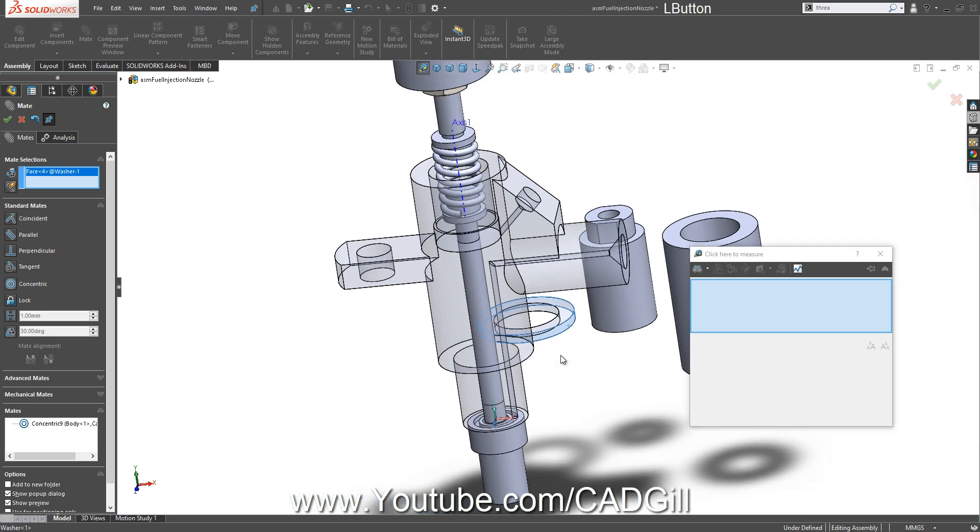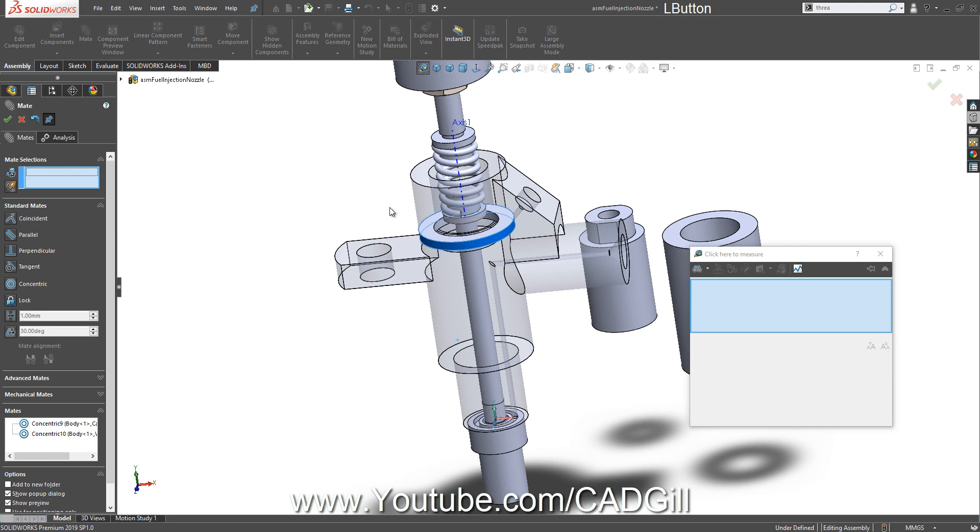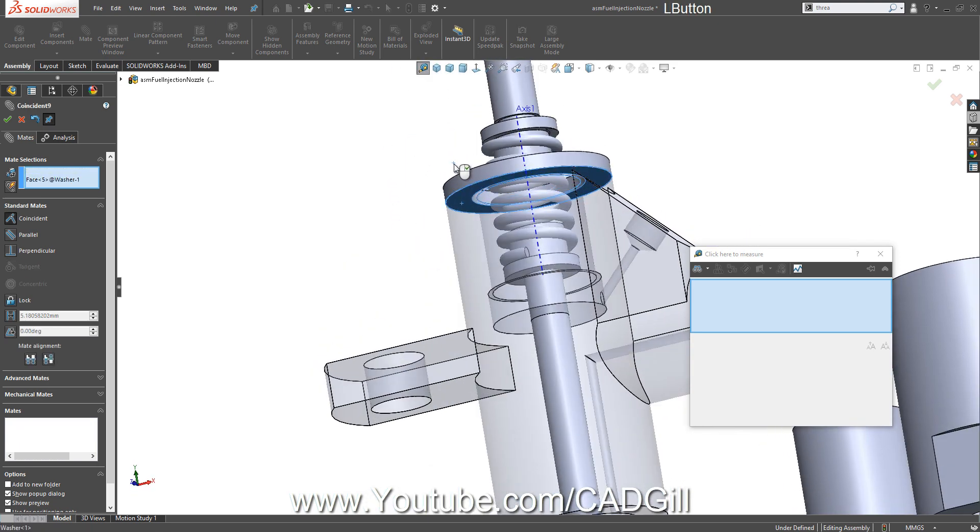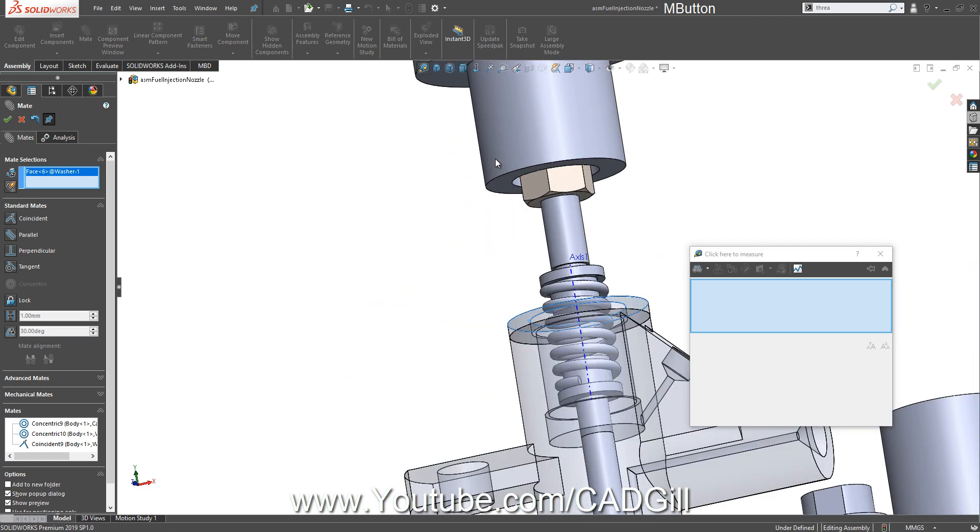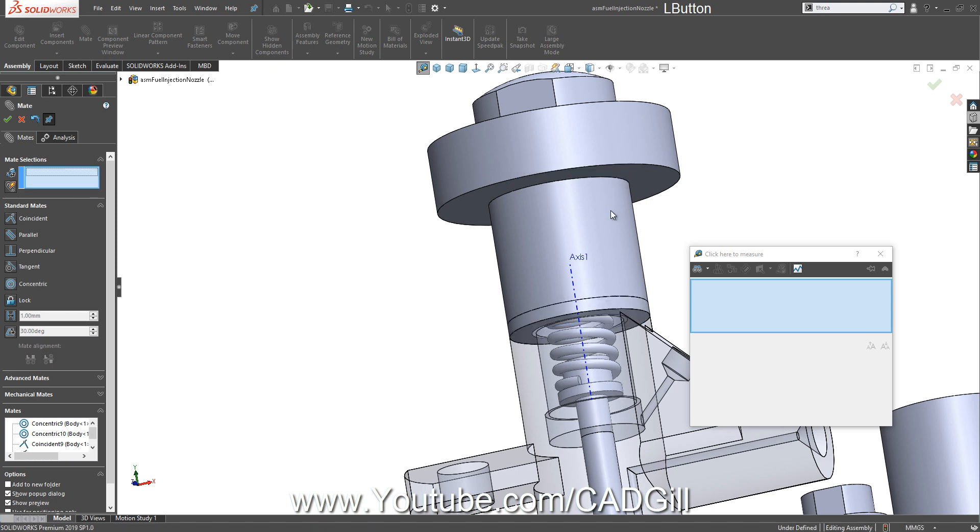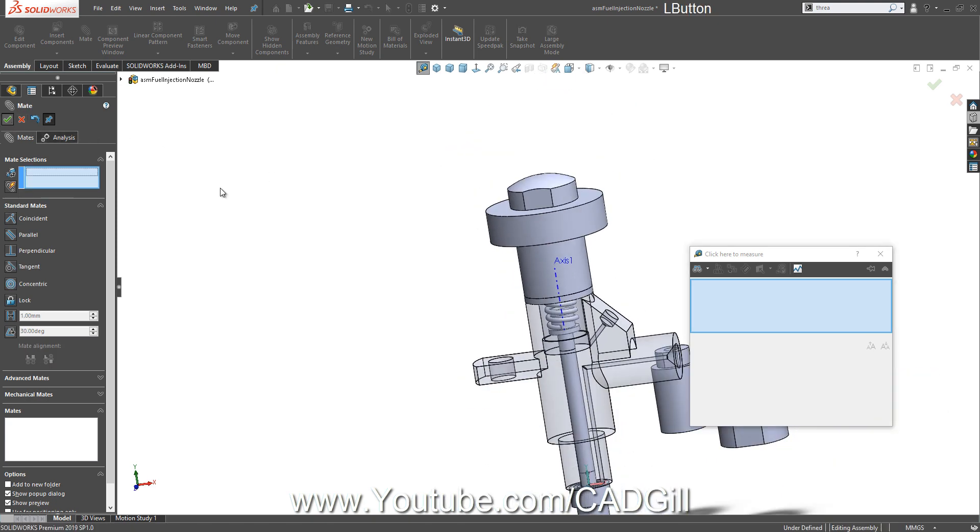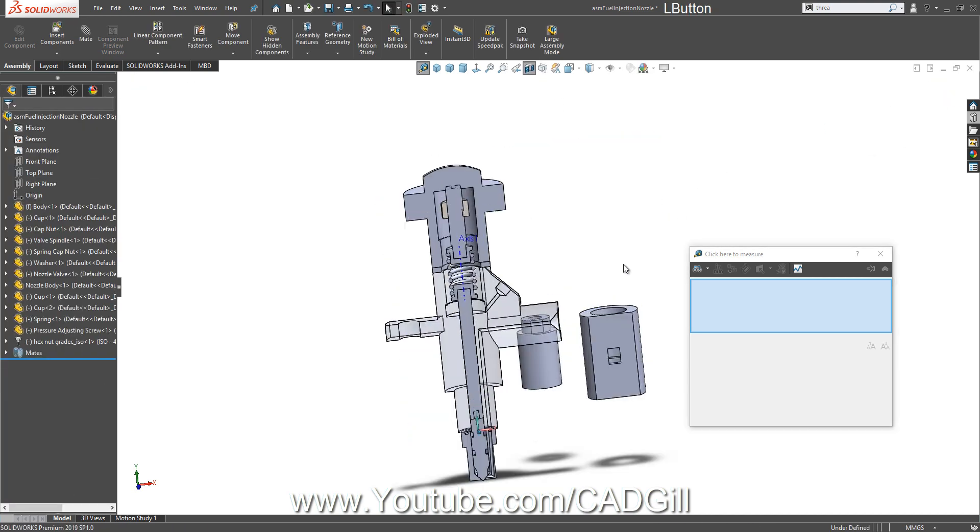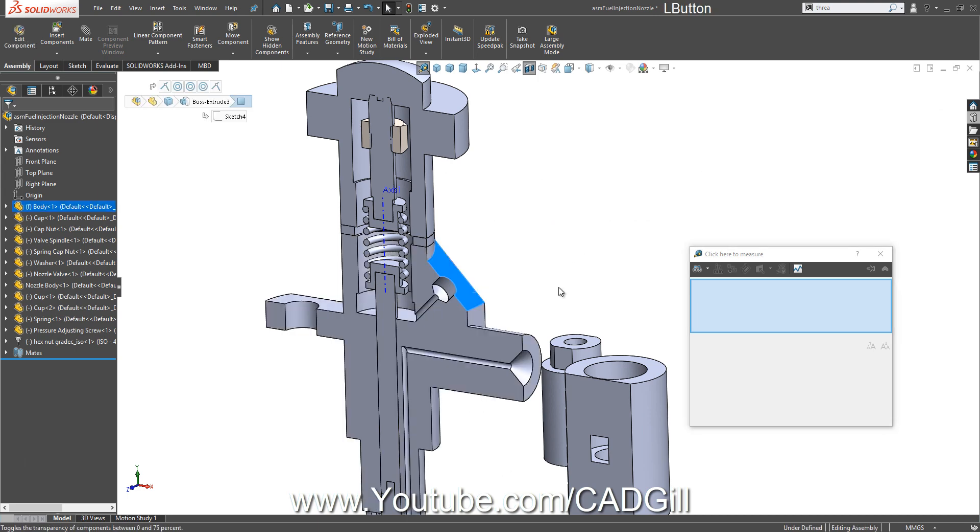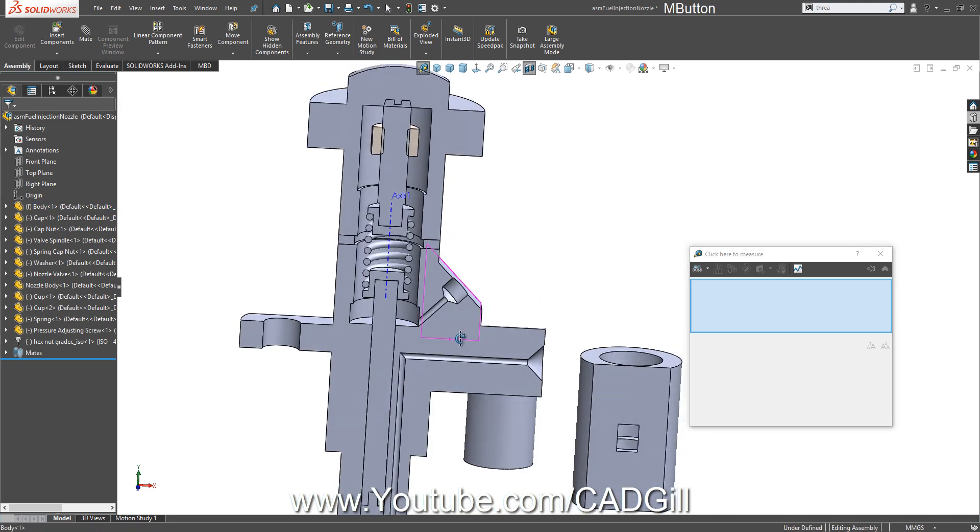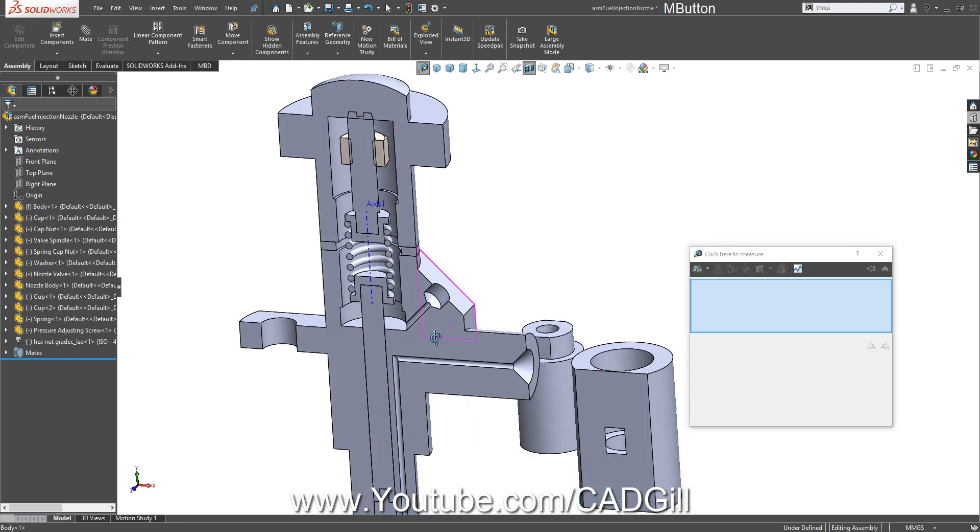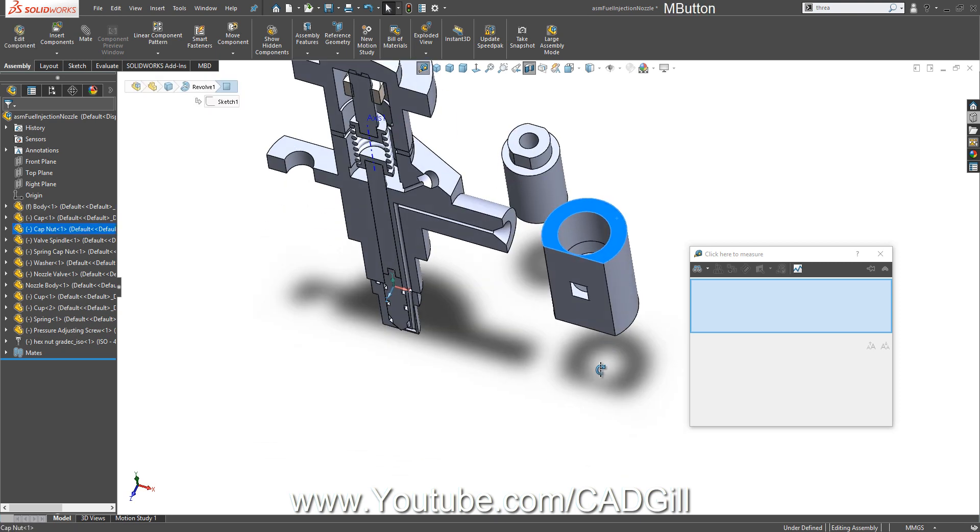Now we have to make this cap on this part. So first let's create a concentric mate. But if I'm right, there should be a washer between these parts, so let's move our washer here. Let's check the cross section view.